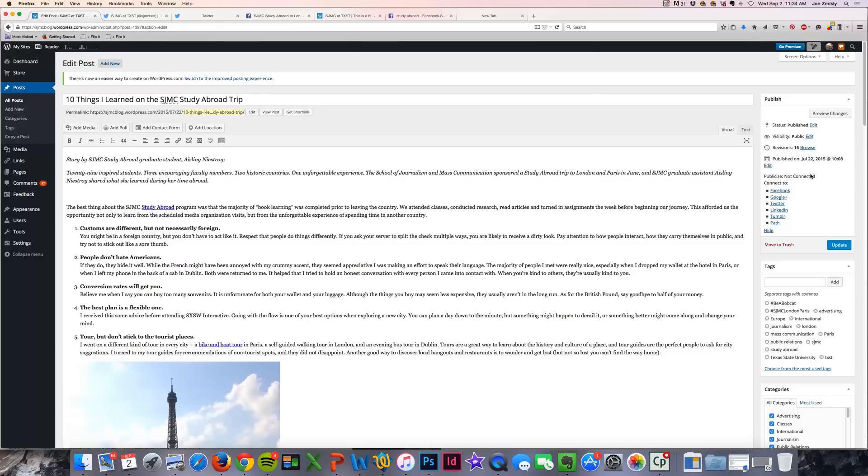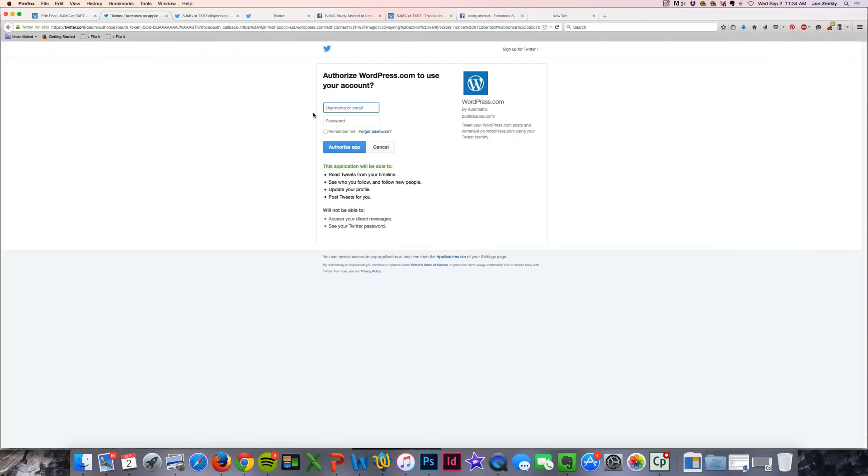I'm not connected, but I'm going to go ahead and click on Twitter first to show you how to promote to Twitter directly from WordPress. Click on Twitter, and from there, I'll have to authorize and log in.